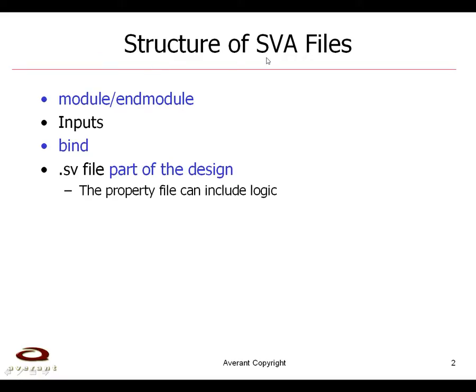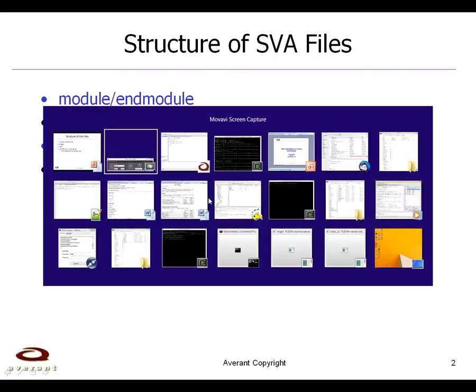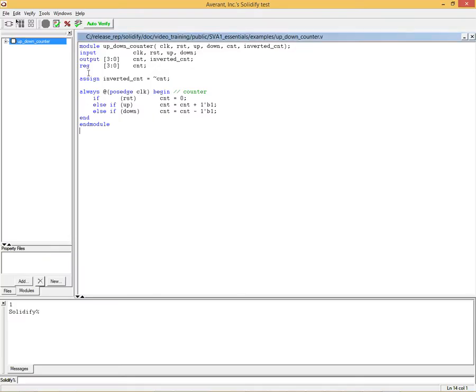The structure of SVA files consists of a module and end module, the inputs which are used in properties and assumptions, and a bind signal at the end. We recommend that the SystemVerilog assertions be put as part of the design and be ending with SV, and the main reason for that is because such property files can include logic. So let's look at an example of that.